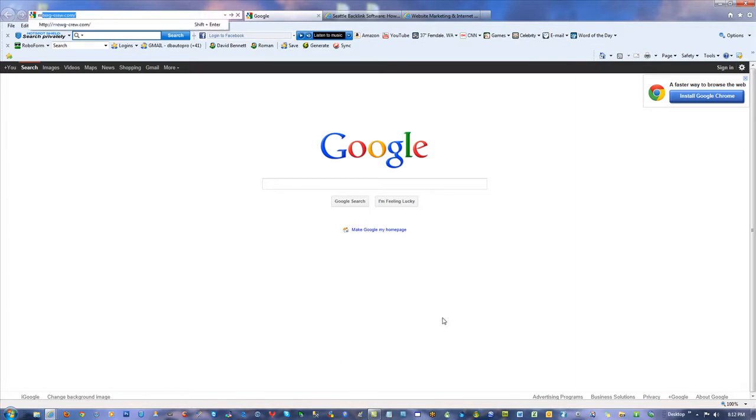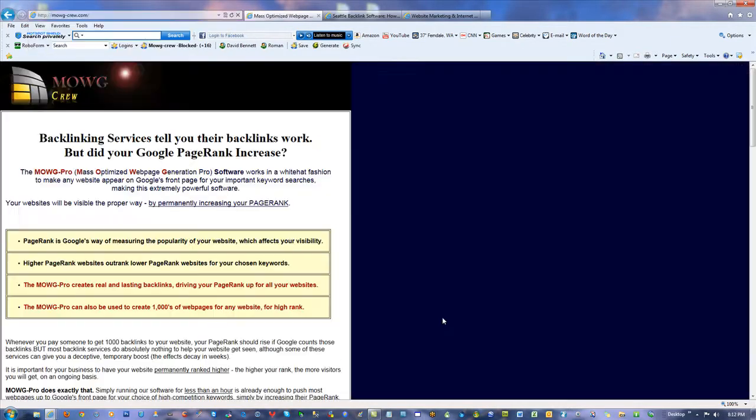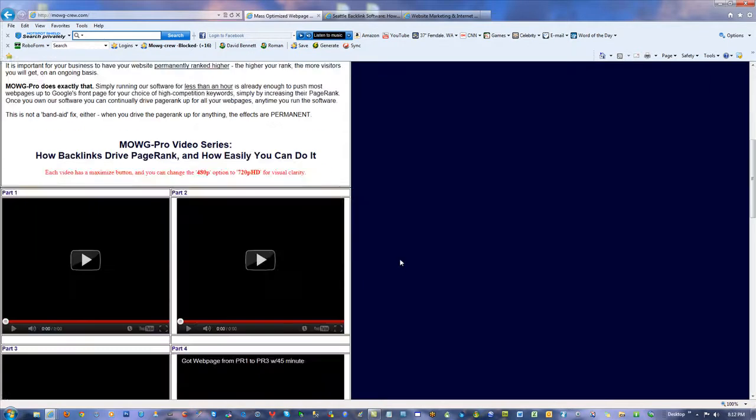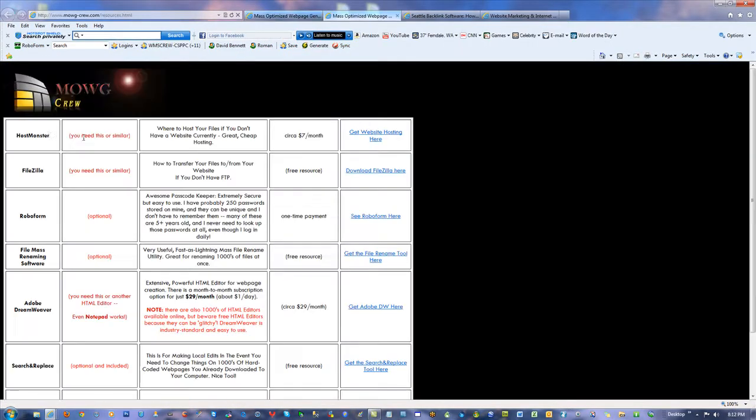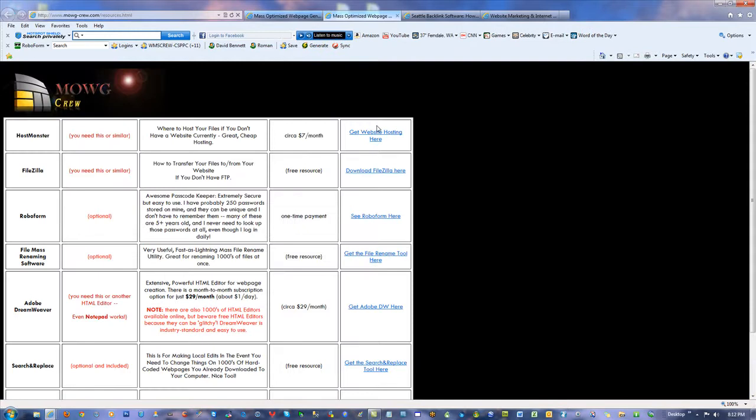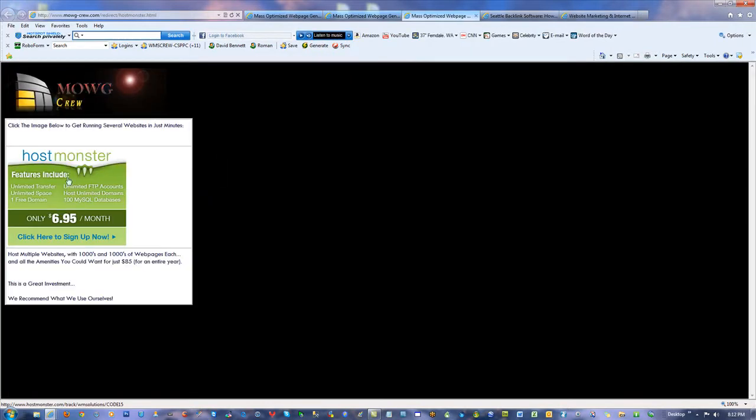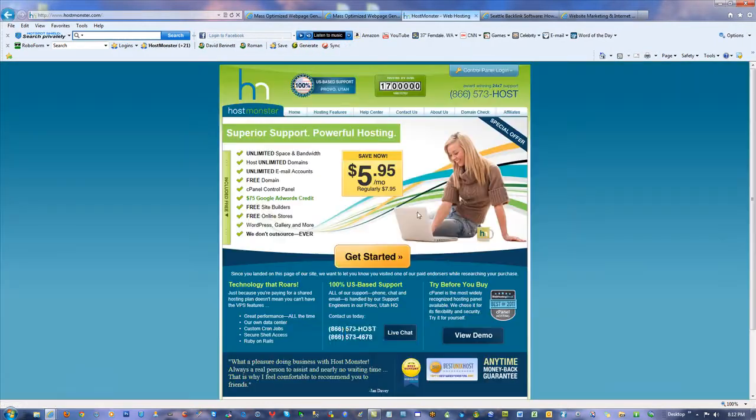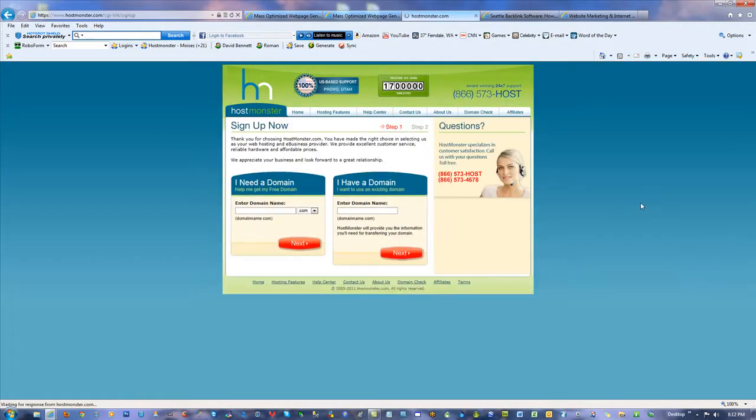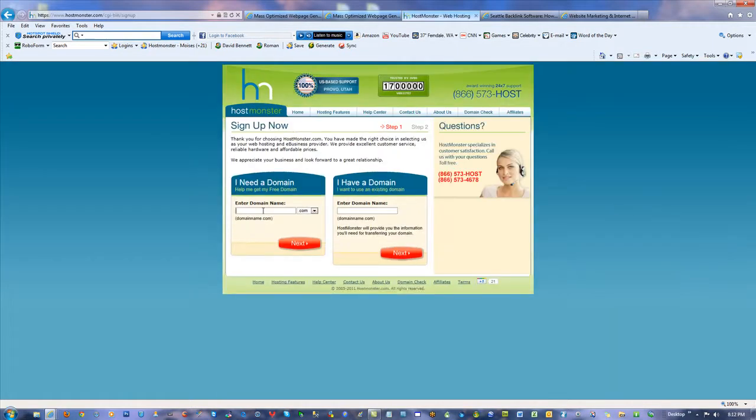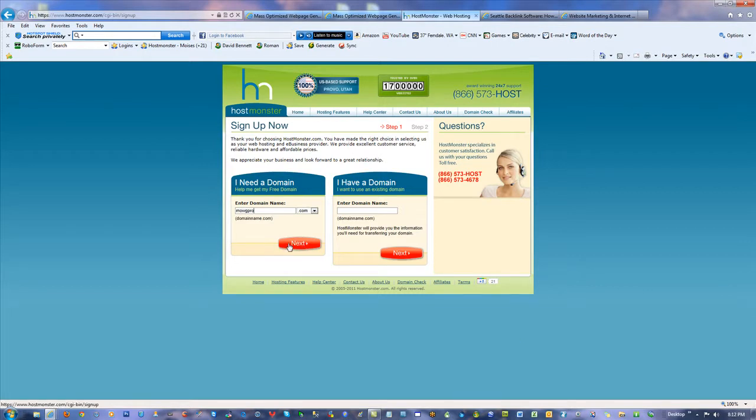So now what do you do? Go to mojicrew.com and come down here to the resources button. Then click on the host monster link up here. Click on that, and then get started and create a new account. And in this case, I created one called mojipro, because that's what I sell anyway. It's going to tell me it's in use, I'd have to go with mojipro too, right?